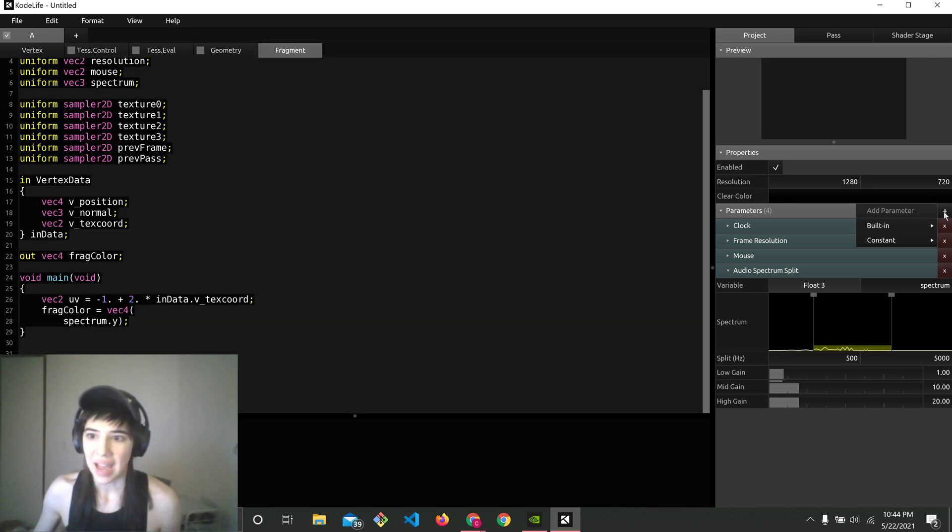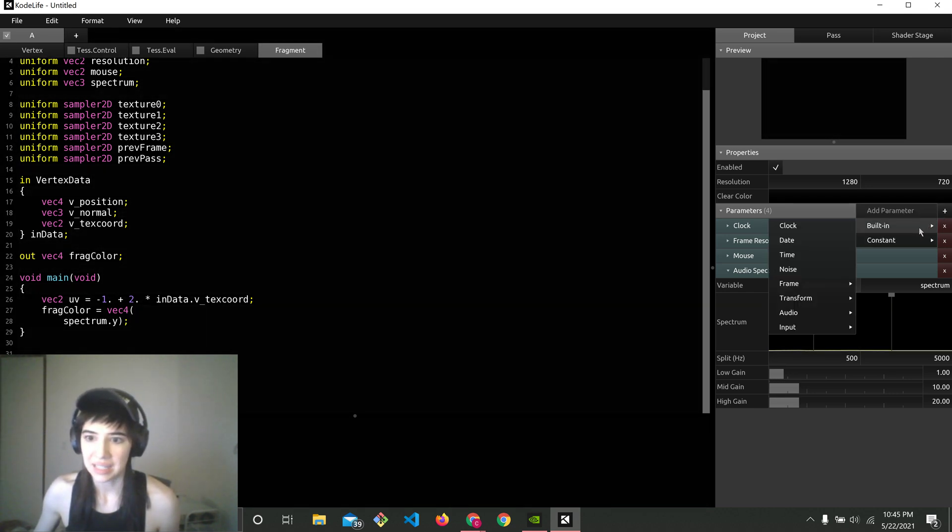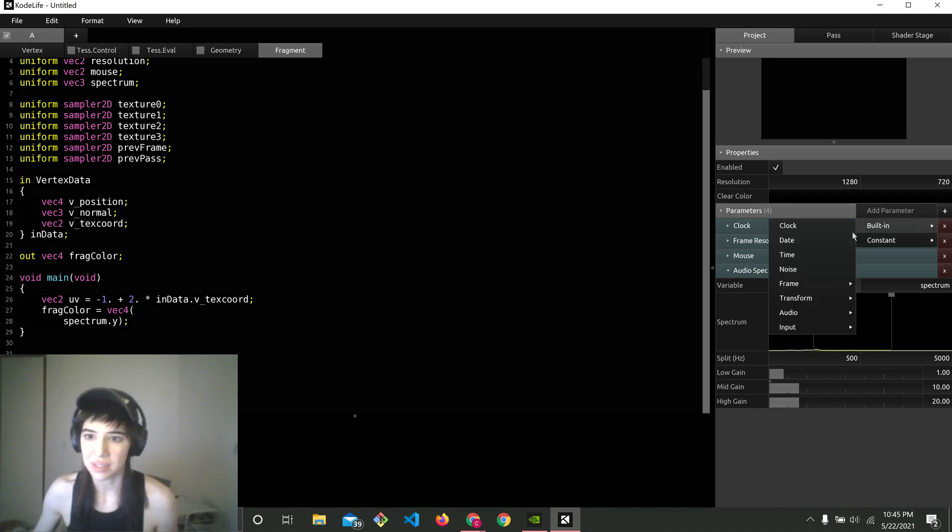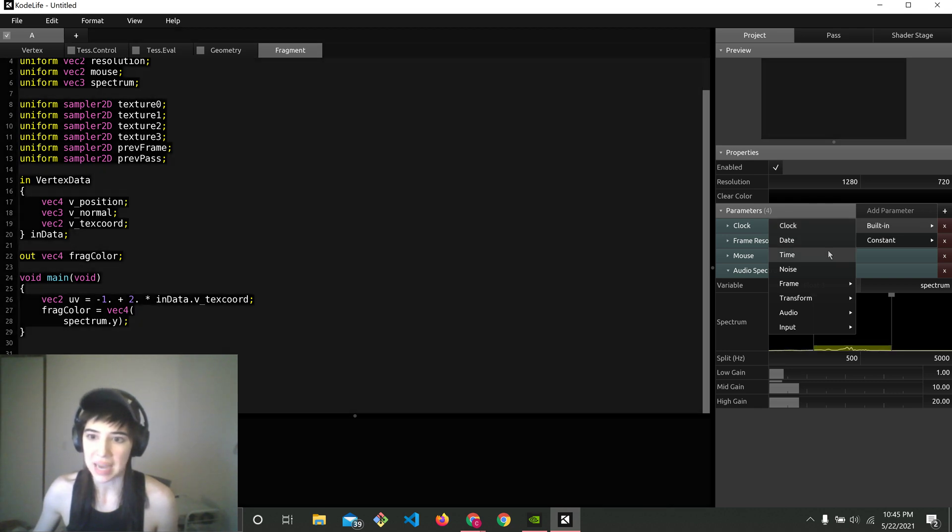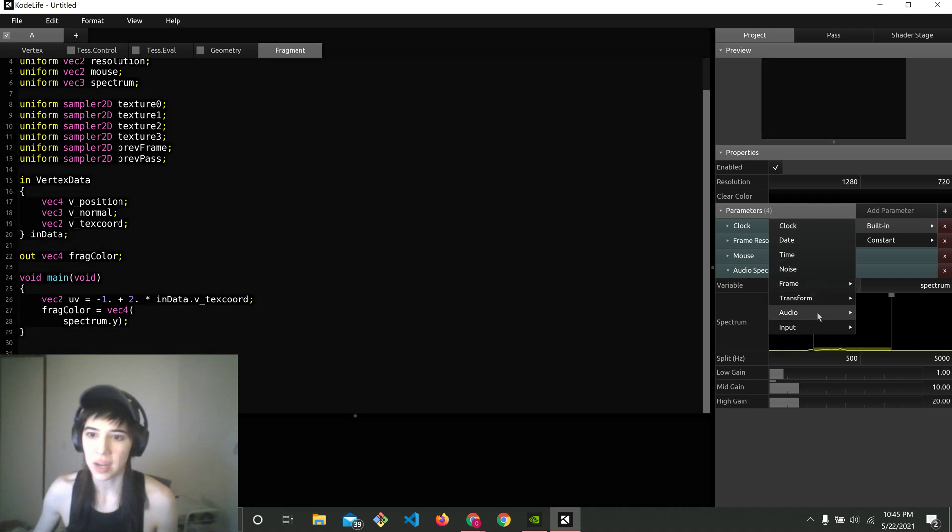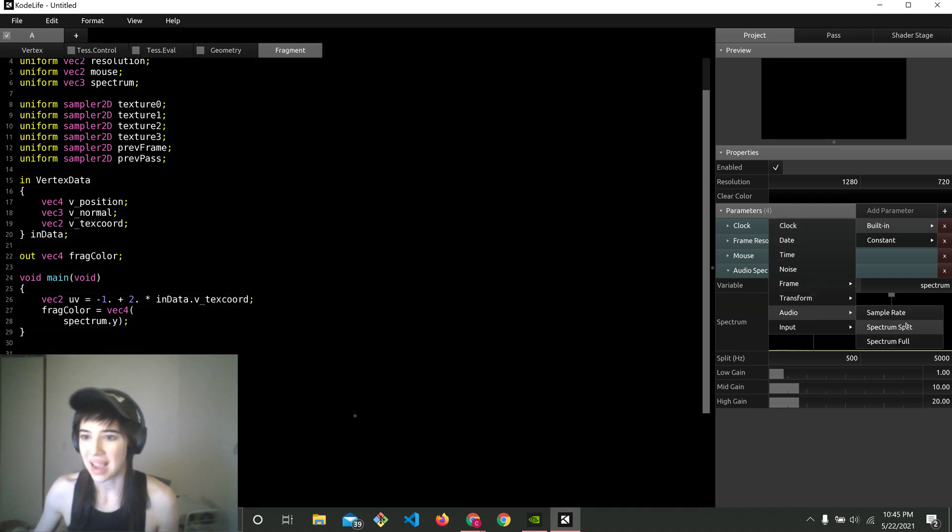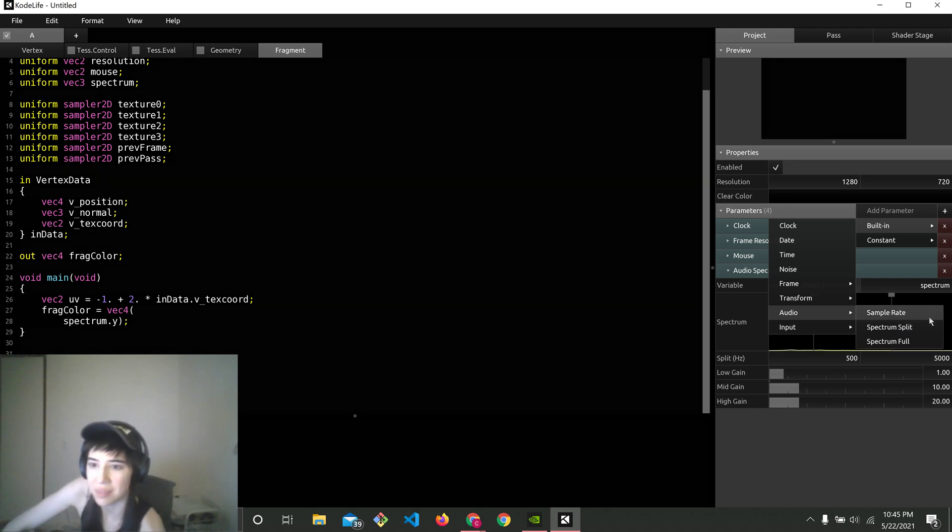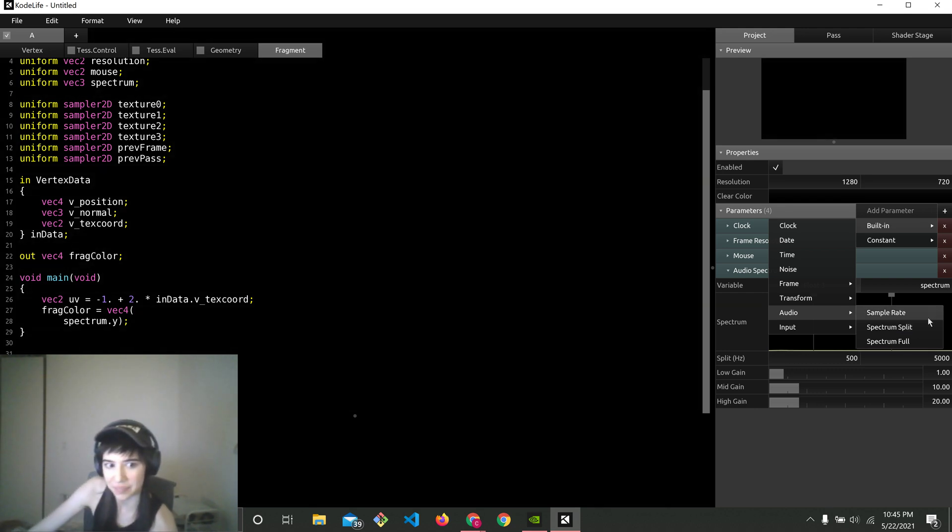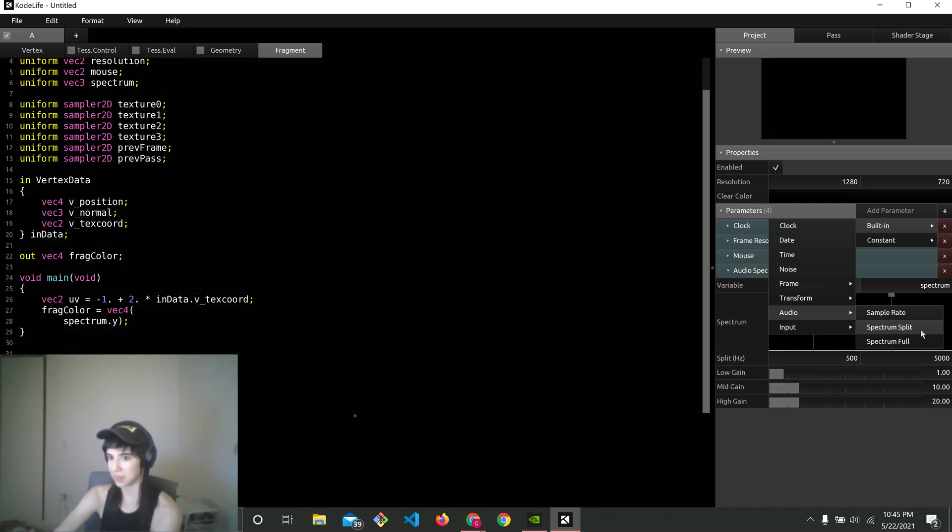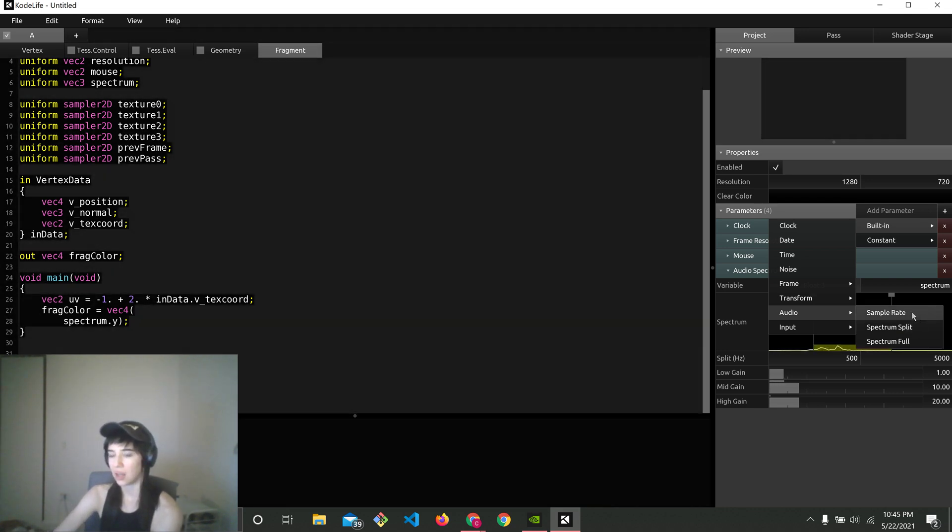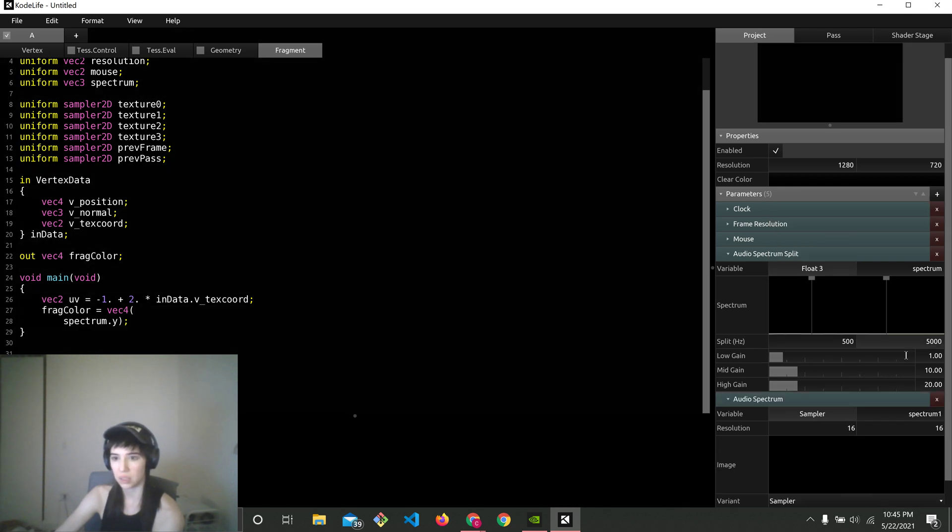So you got to click that and then you go to built in. And now I'm going to go down to audio. And I'm going to do... maybe I should use something else. Well, yeah. I'll put something else because I already have spectrum split. I'll do spectrum full.